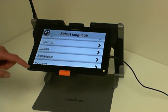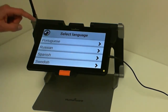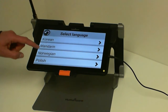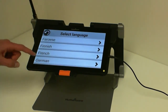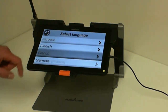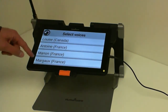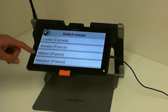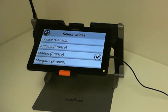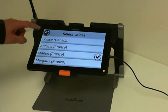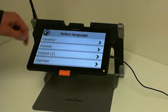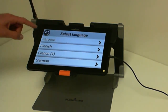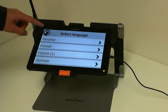So for example, let's take another French language — another French TTS — and then install it. But I could have chosen any; I could have chosen Finnish or German.